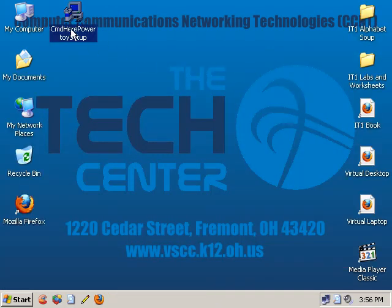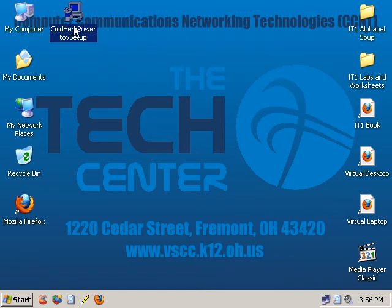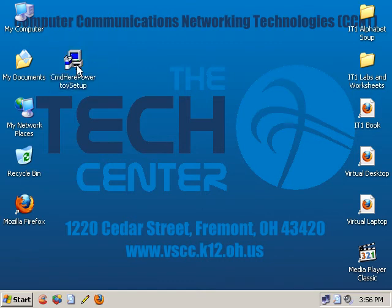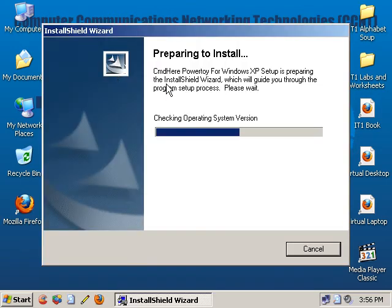Well, download the Open Command Window Here tool. You can find it on Web Campus or at Microsoft's website. Once you've got it downloaded, go ahead and install it — it's real easy to install.